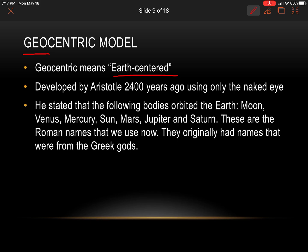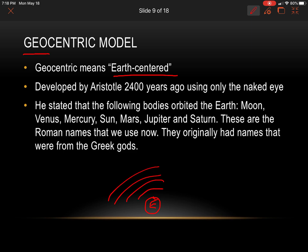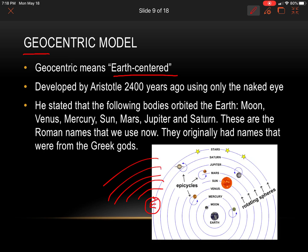Aristotle stated that the following bodies orbited the earth: moon, Venus, Mercury, sun, Mars, Jupiter, and Saturn. These are the Roman names we use, but they originally had names from the Greek gods. You can sketch the geocentric model at the bottom of your notes — earth at the center, and then the rest of them in orbit: moon, Venus, Mercury, sun, Mars, Jupiter, and Saturn. These were all thought to orbit the earth, which we know is not true now.